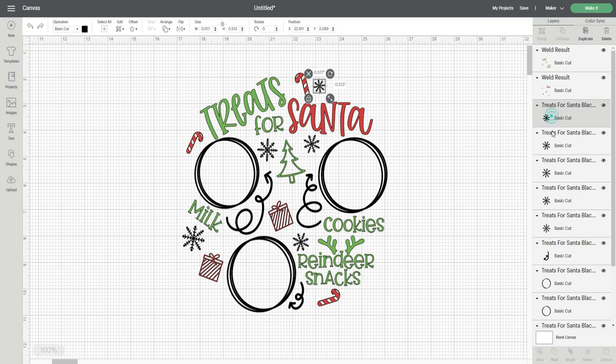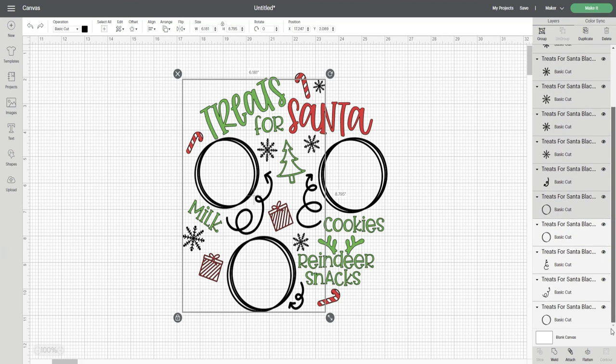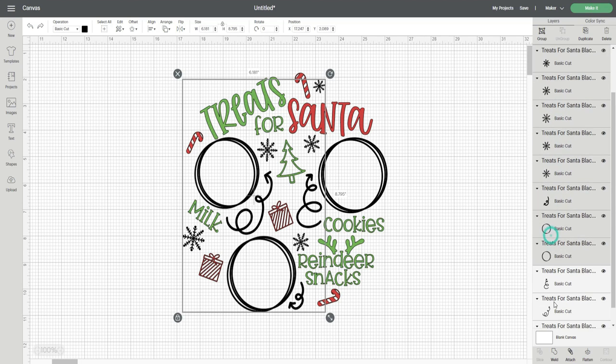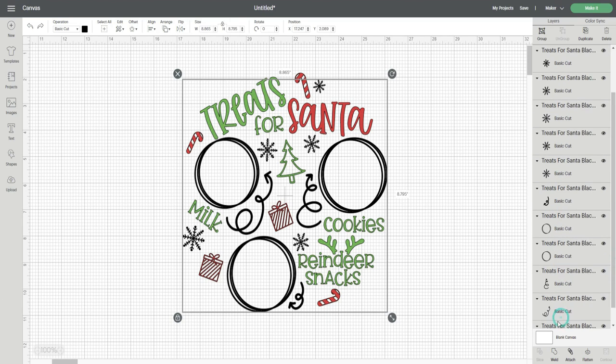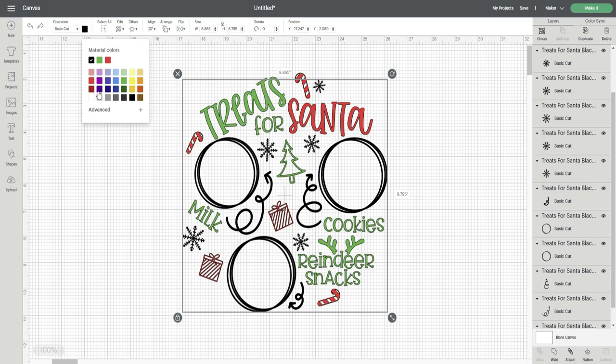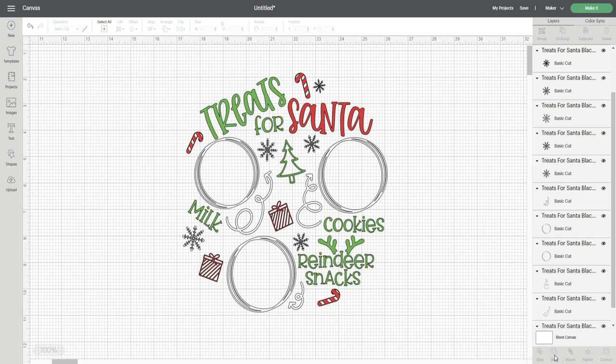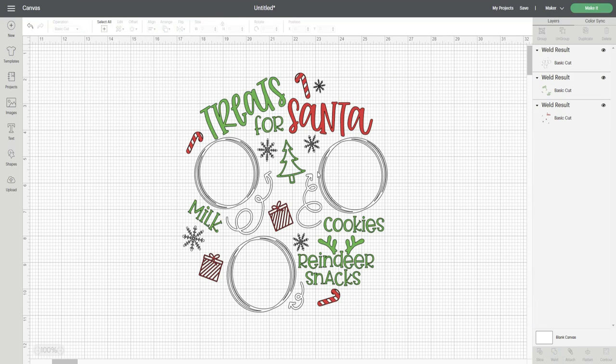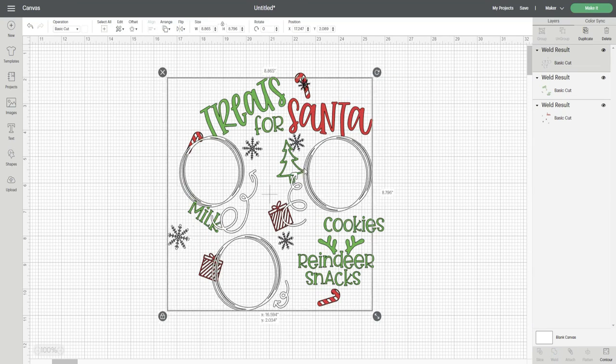The very last color I'm going to be using is white. I'm going to select the snowflakes, the circles, and arrows and change the color to white and then click weld. Now I have my three different colors and each of the color groups will be cut in the correct position on the cutting mat.